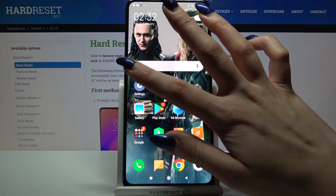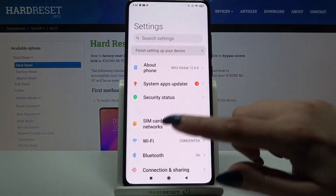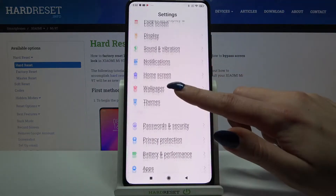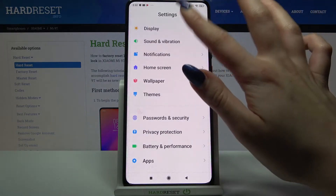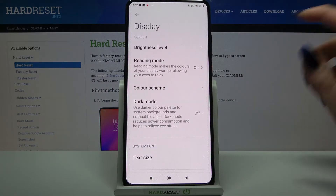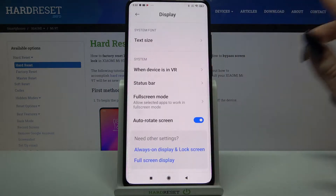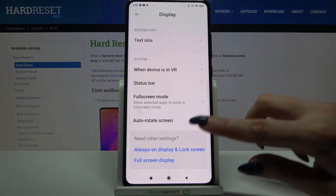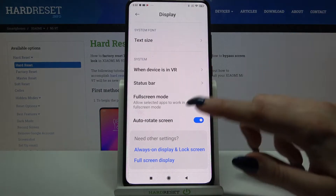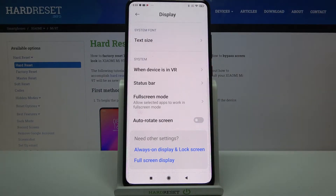Firstly open settings, now scroll down and click on display, then scroll all the way down and tap on the switcher next to auto rotate screen.